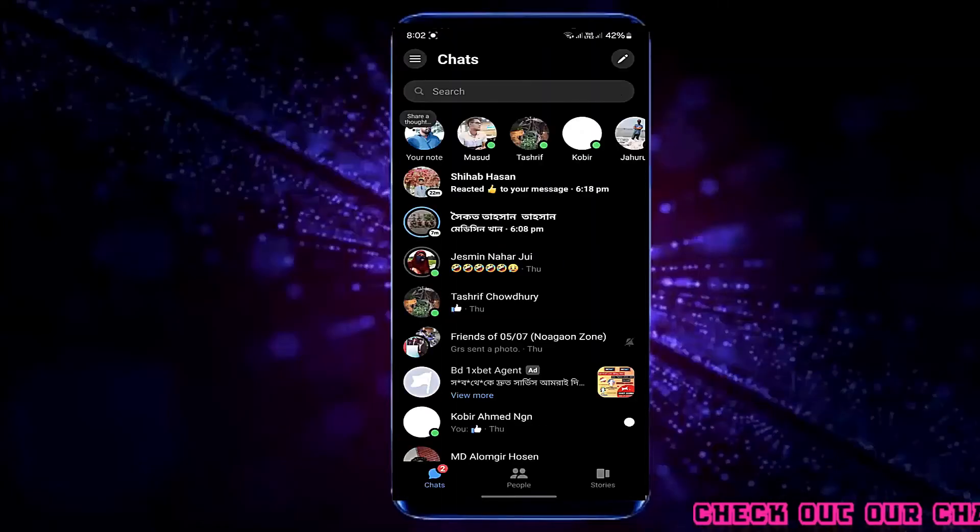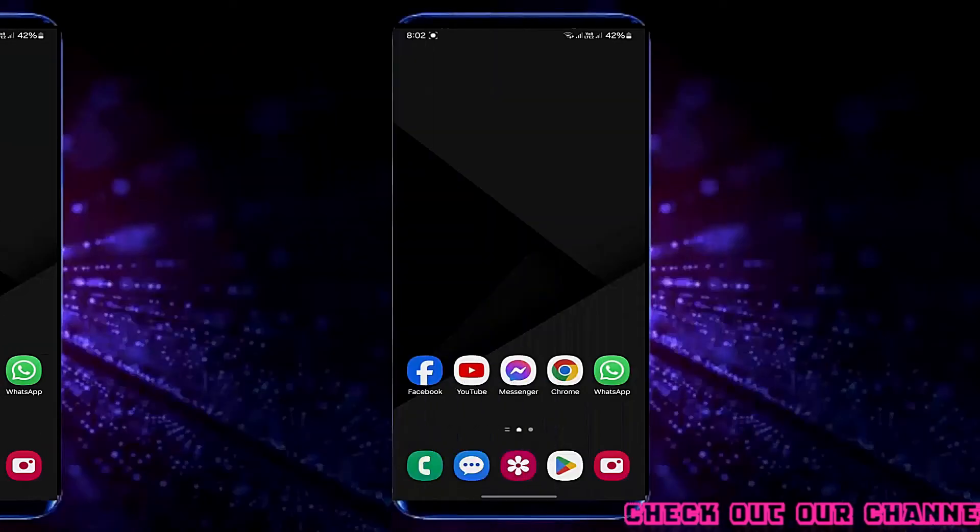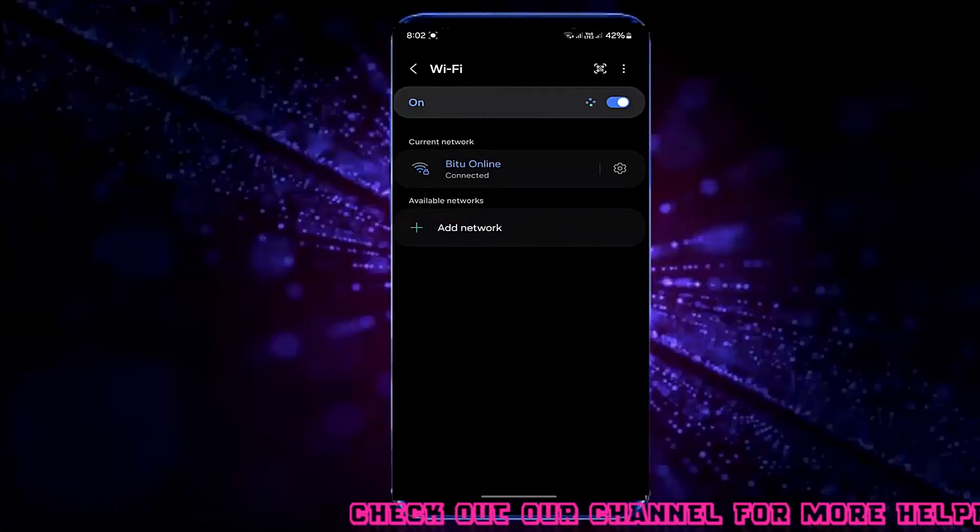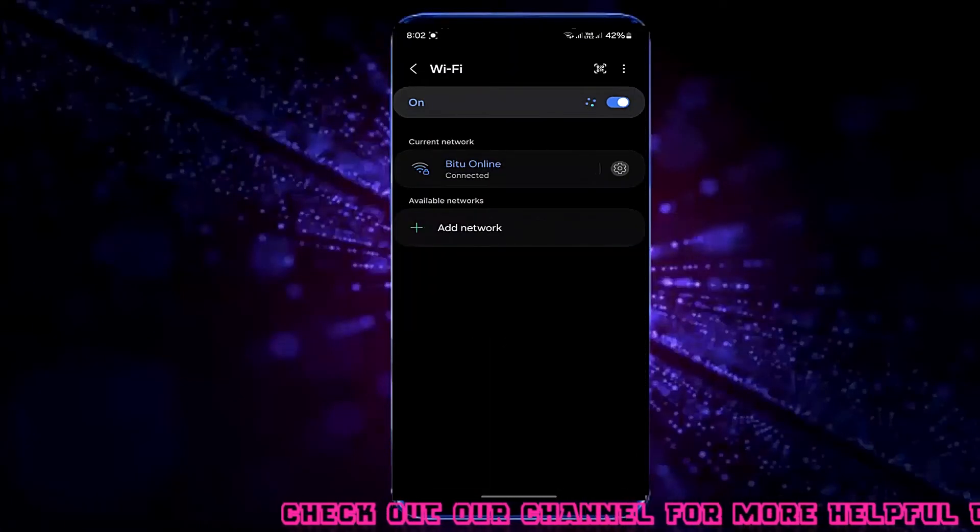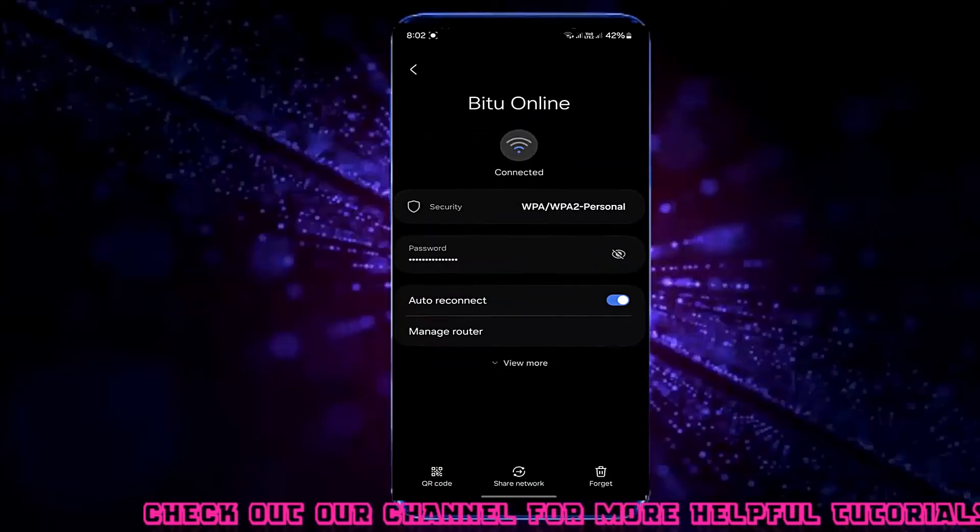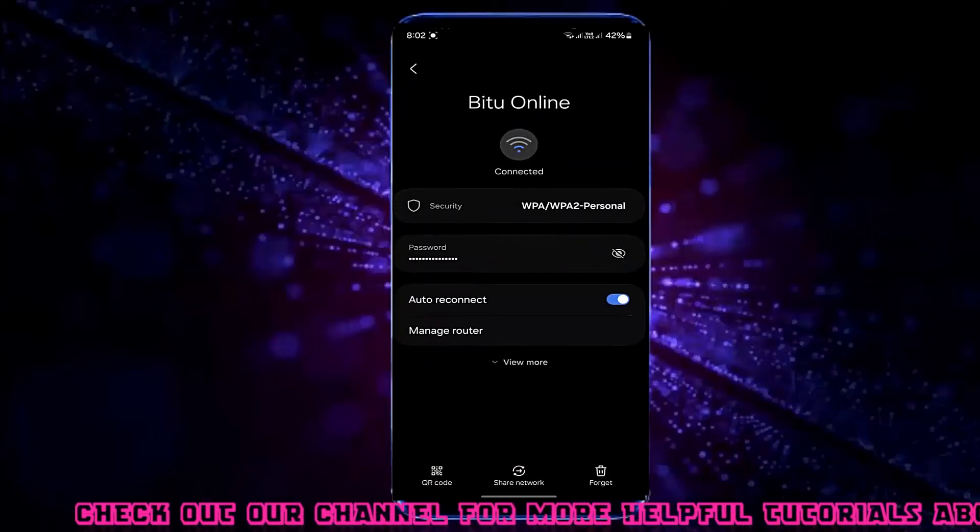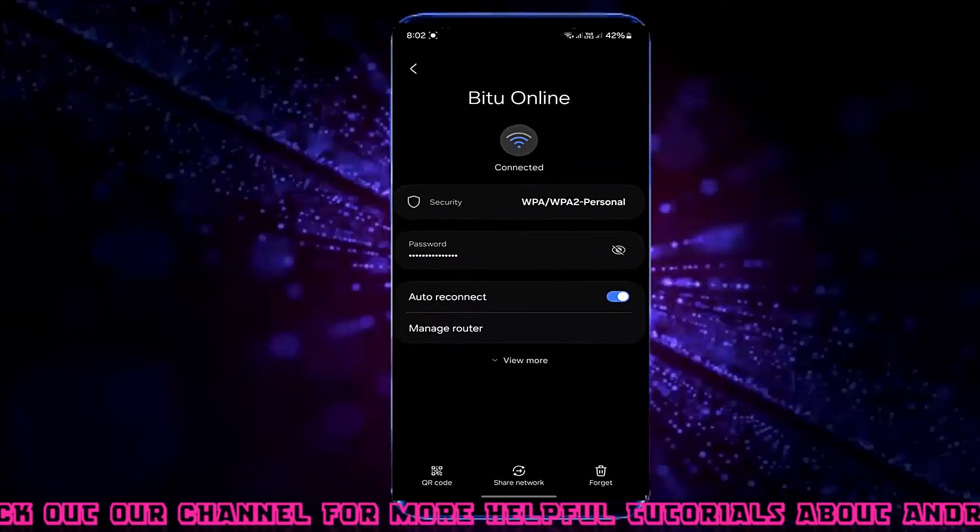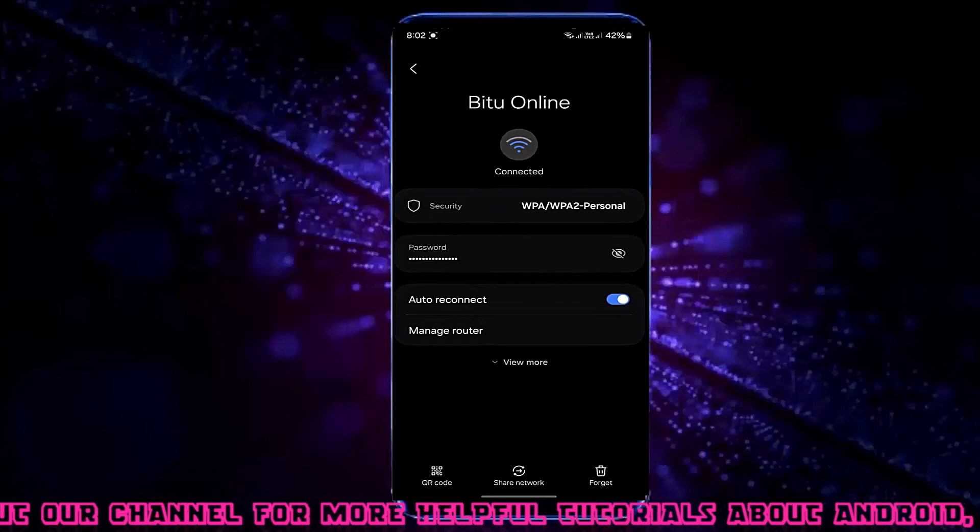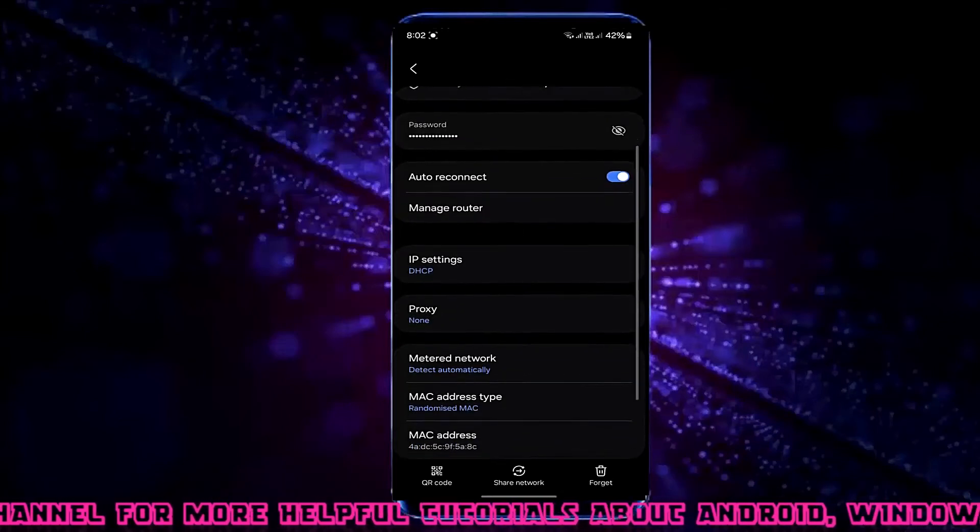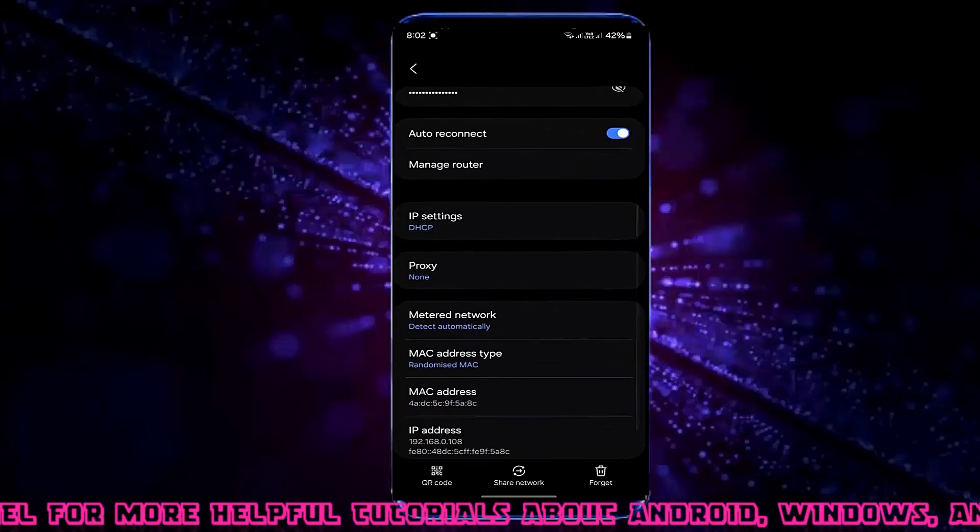Open Settings, then tap on Connection. Tap on the gear icon here, tap on View Mode, then tap IP settings and select Static.